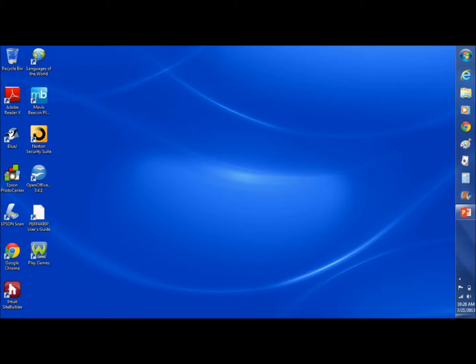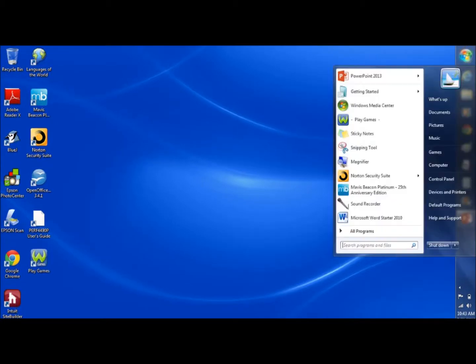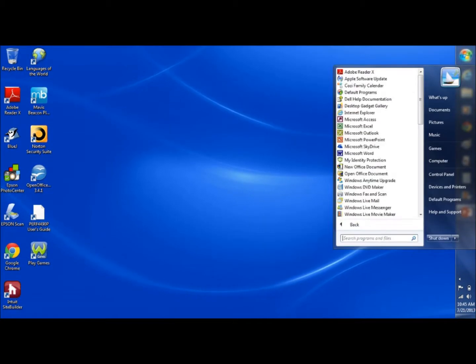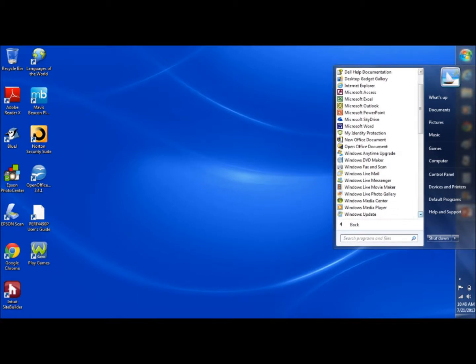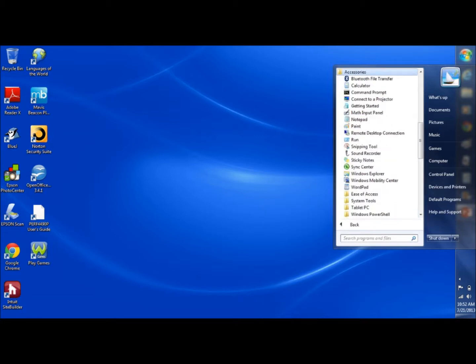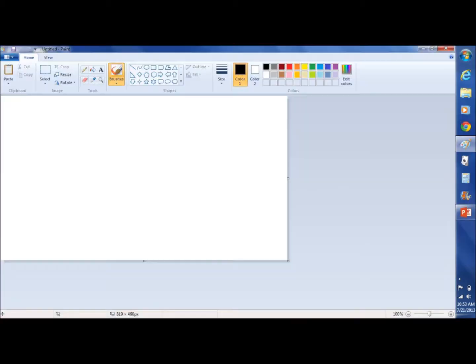If you have the Windows operating system, to find Microsoft Paint start at the start menu. As the menu drops down, go to all programs. Scroll down until you get to the accessory folder and click that. As the folder opens up you'll see the Microsoft Paint program. As you click on it, it opens up and this is what it looks like.